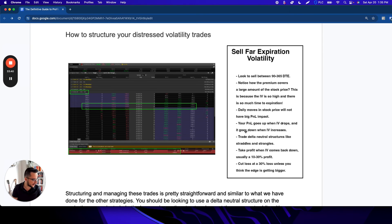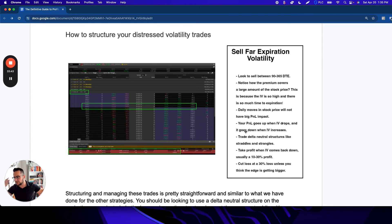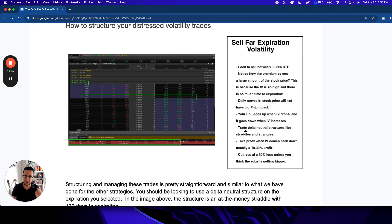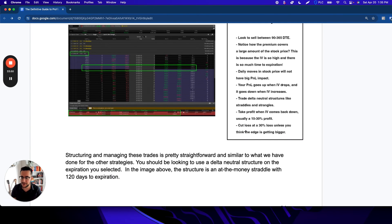That's why the straddle is so wide—because today's move doesn't really impact the price that much. It's more about does the IV change. These are also trades we're going to delta hedge, so keep that in mind.